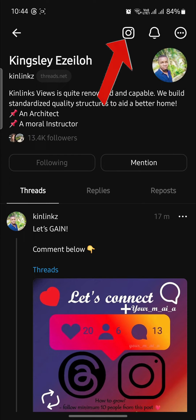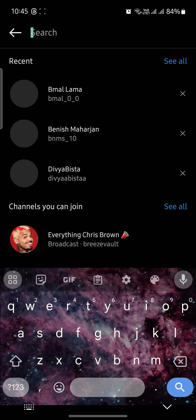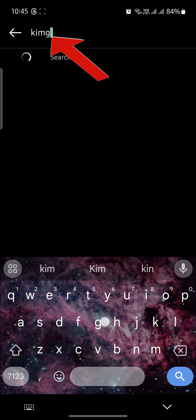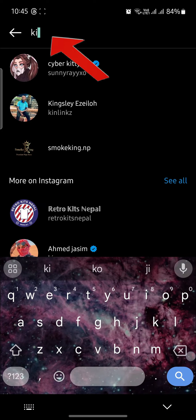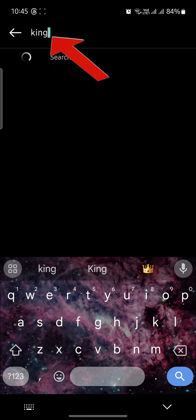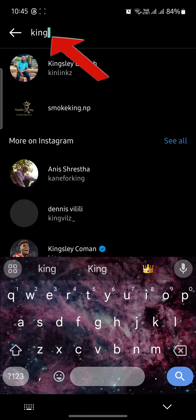So what we can do is go to their Instagram profile, follow them, and then go to messages. Search for their name and then we can DM them.